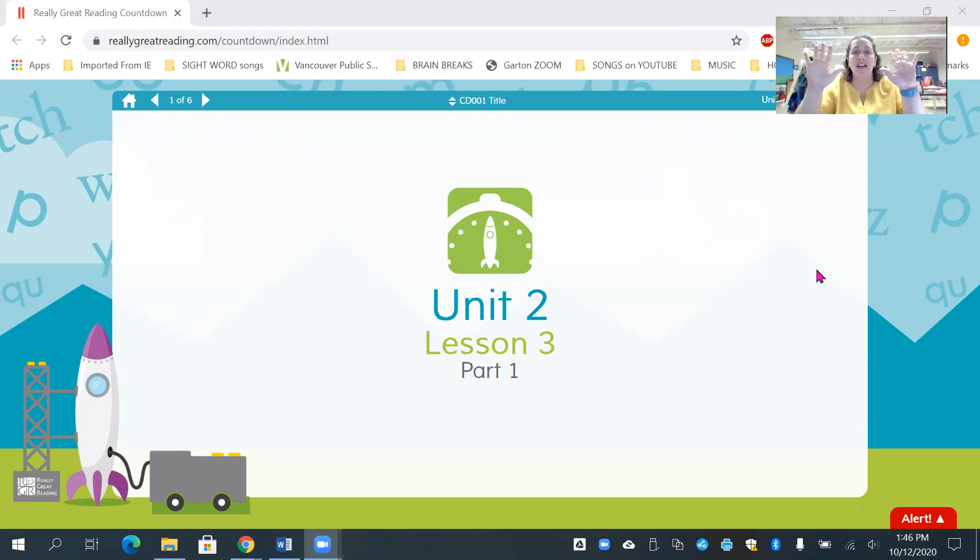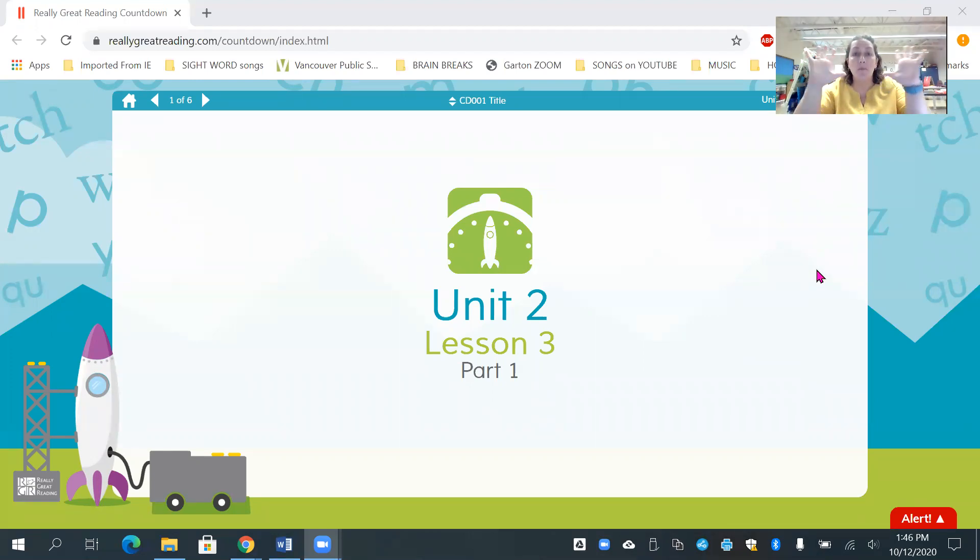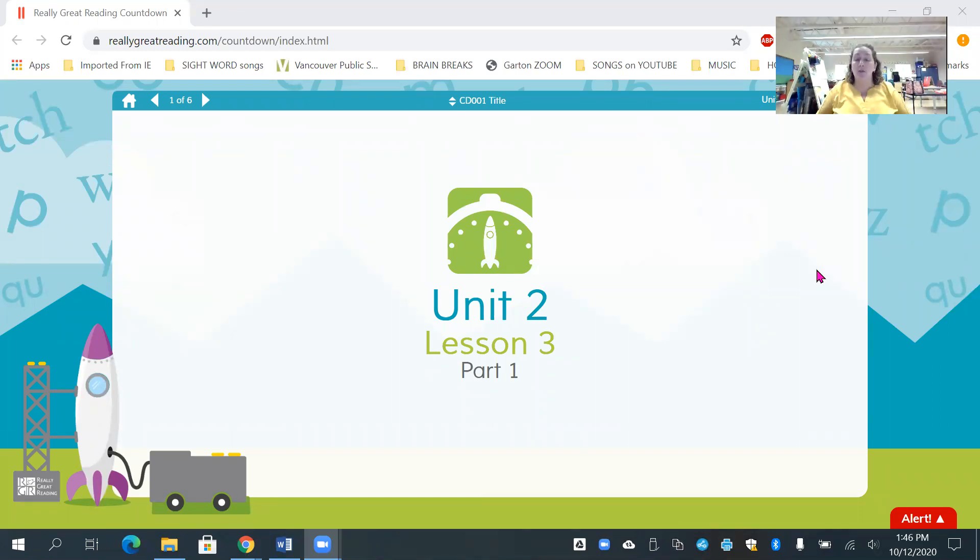10, 9, 8, 7, 6, 5, 4, 3, 2, 1, 0. Blast off! And now let's get ready to play our reading games, friends.